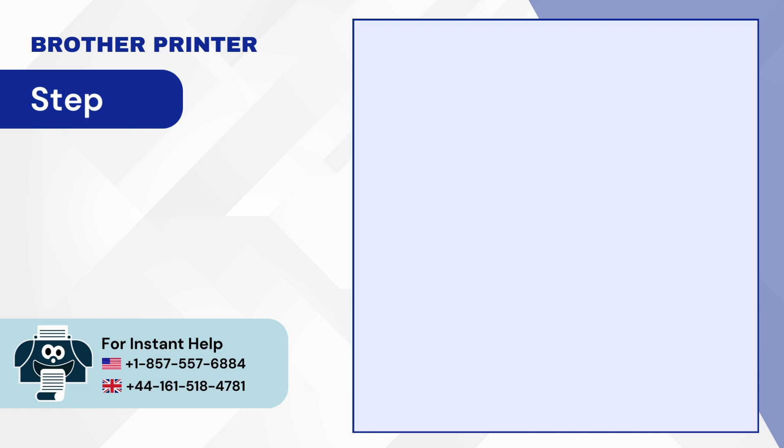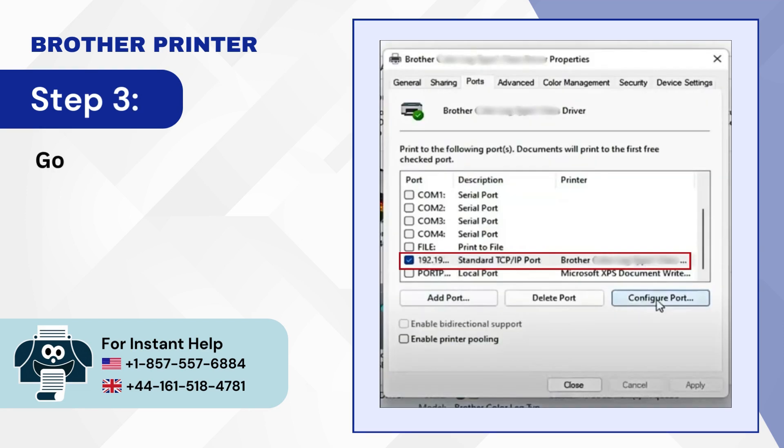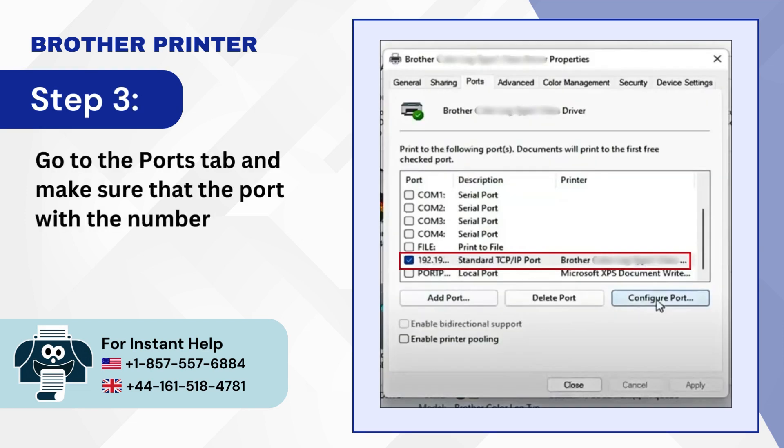Step 3. Go to the Ports tab and make sure that the port with the number is selected.